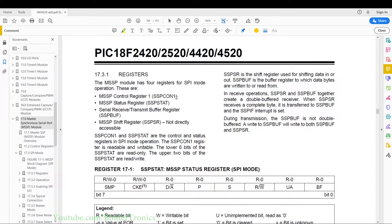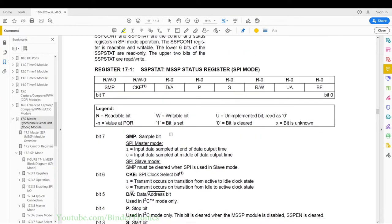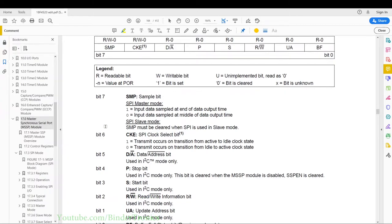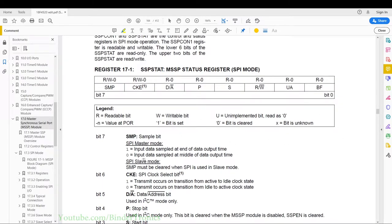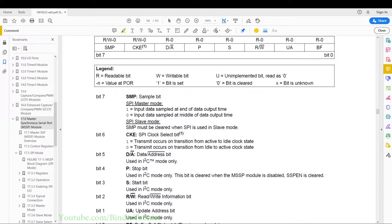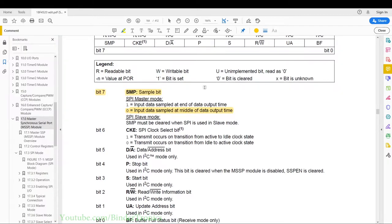For SPI we have three registers: SSPCON1, SSPSTAT, and SSPBUFF. SSPSR cannot be accessed directly but is accessed via SSPBUFF — it's the physical shift register that moves data in and out of the SPI bus. The SSPSTAT register: we can only read and write the upper two bits, bit 7 and bit 6. We're going to set the SMP bit to 0 so we sample in the middle of the clock frequency, giving the slave time to latch its output data.